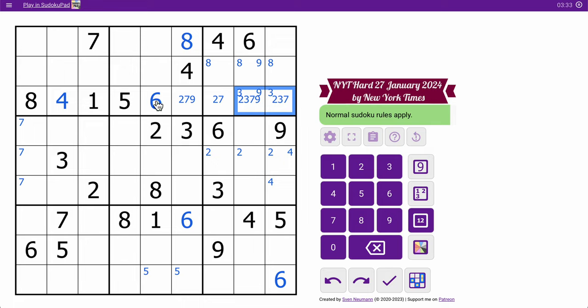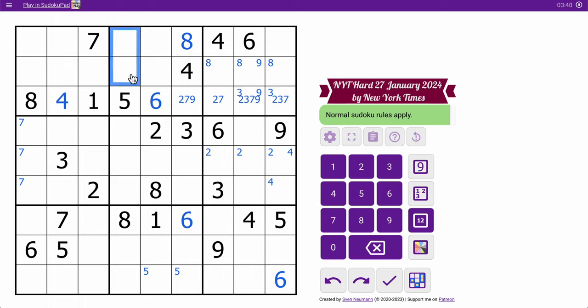In box 2, I've got 4, 5, 6, 8 placed. The 2 can't go in 2 of the 4 remaining cells, so it must go there, which means it must go in one of these two.